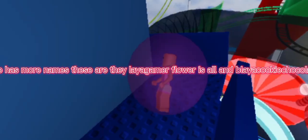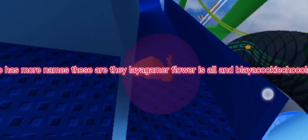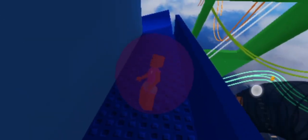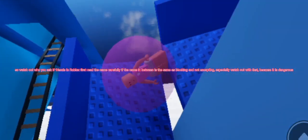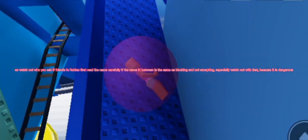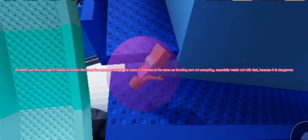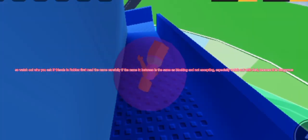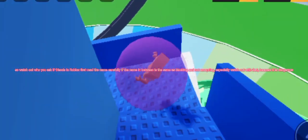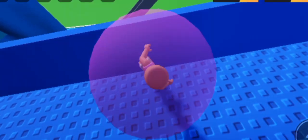She has more names including Laidgammer, Flower, and Coco. So watch out. If friends request you in Roblox, first read the name carefully. If the name matches these, block and don't accept, especially watch out because it is dangerous for the game.